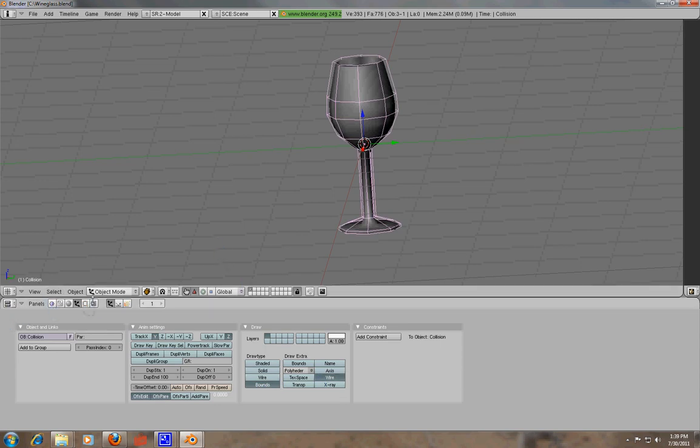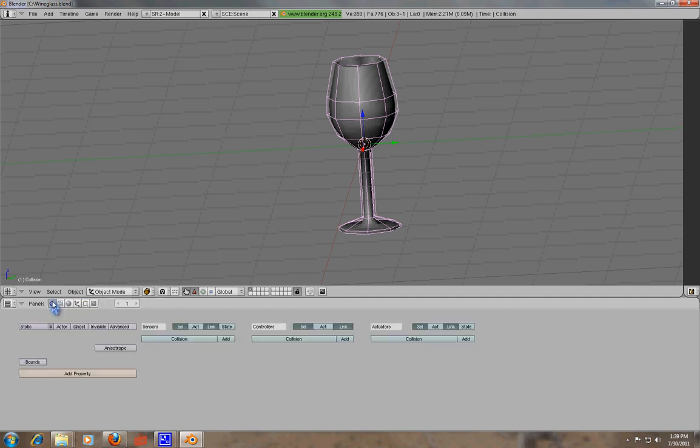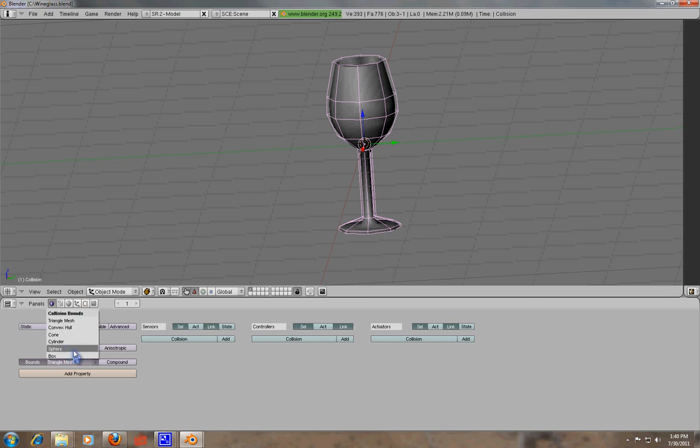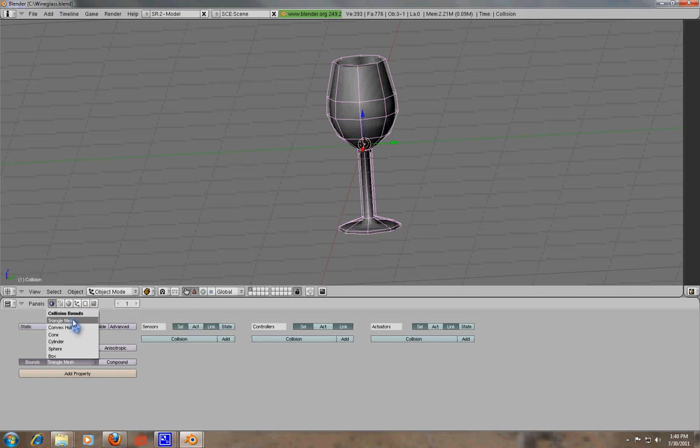And then the next thing we will do is we will give it the logic that we want. So go under your Logic Panel. And first of all, you're going to want to click on the Bounds button and select where it says Triangle Mesh or Collision Bounds. And notice how we have Triangle Mesh, Convex Hull, Cone, Cylinder, Sphere, and Box. These are all different kinds of collision meshes. And in this case, we are doing a Triangle Mesh because we have indentations that I talked about earlier. And you'll want to select that.